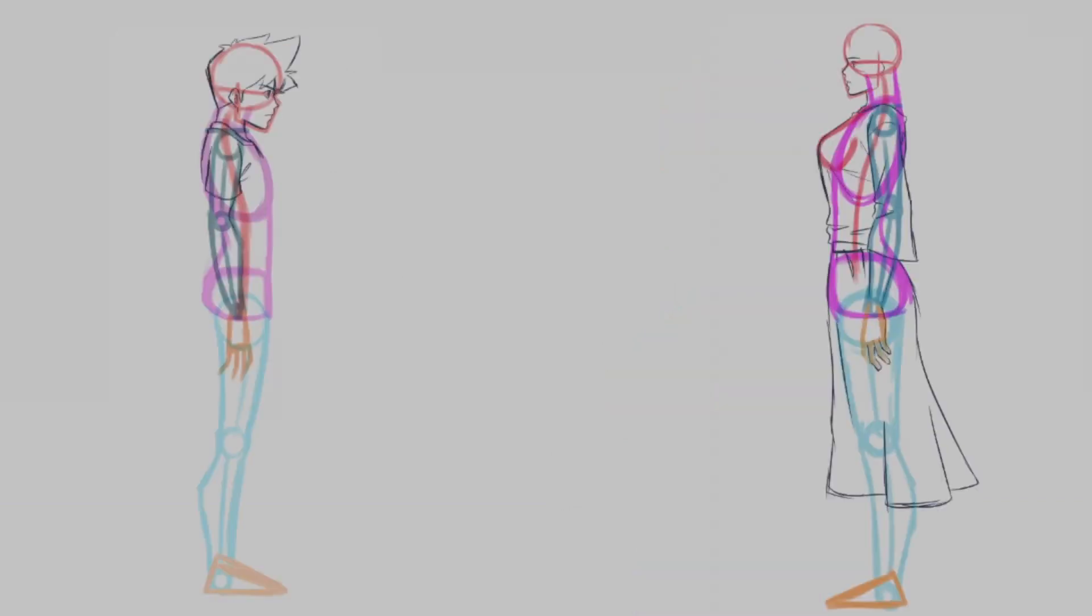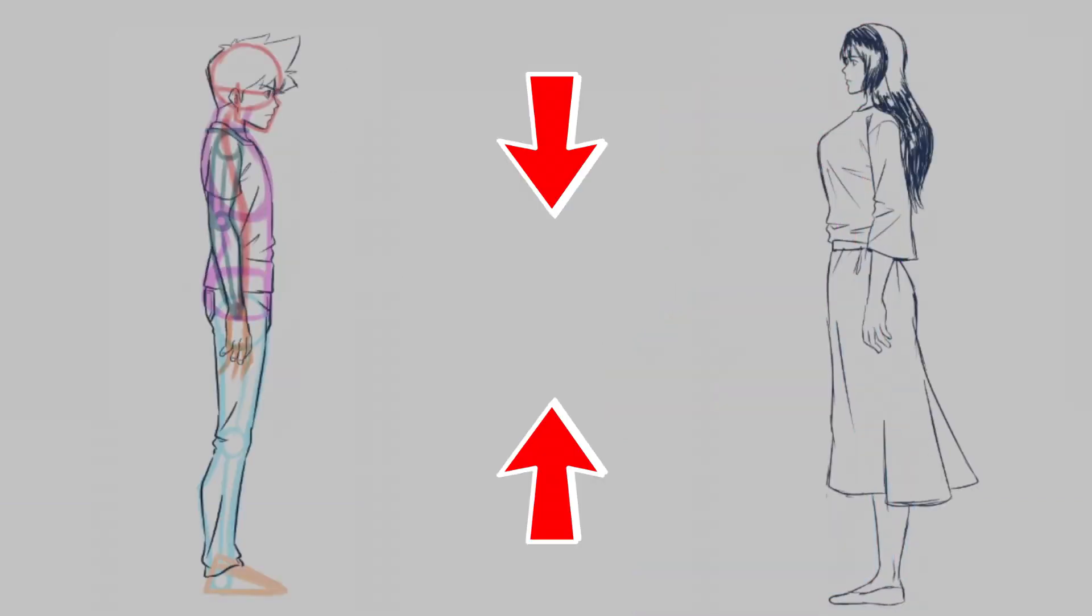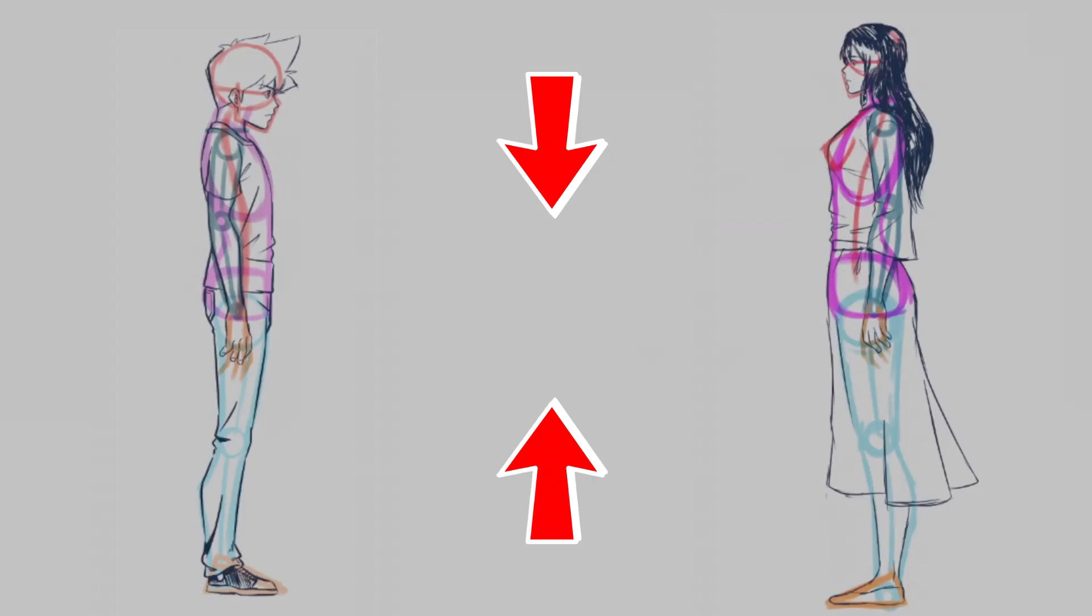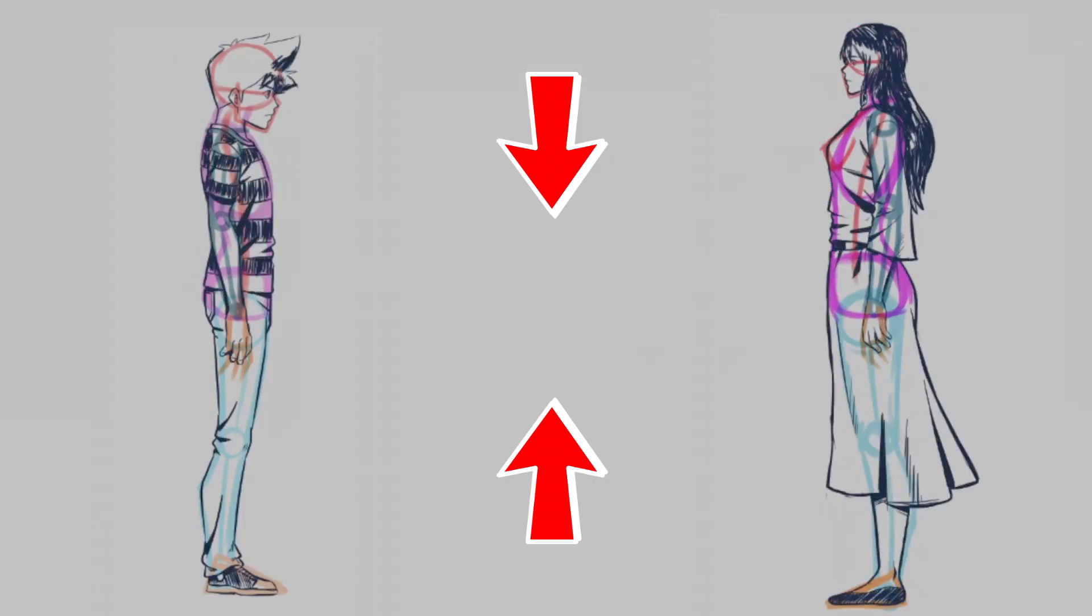Now it's just a matter of adding clothing and extra details on this. So start by clicking this video right here to learn how to do that.